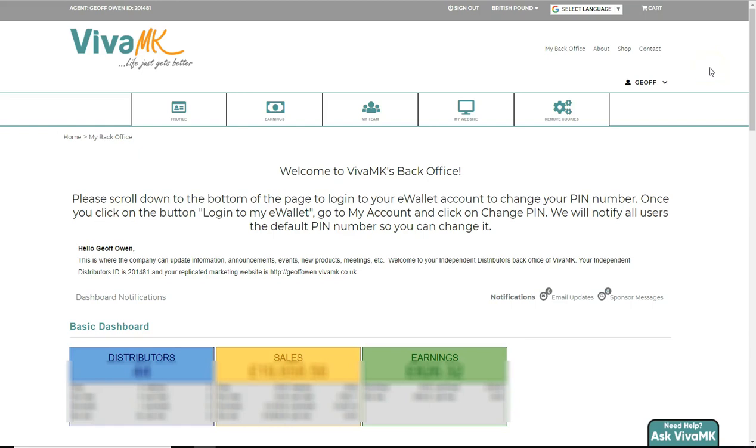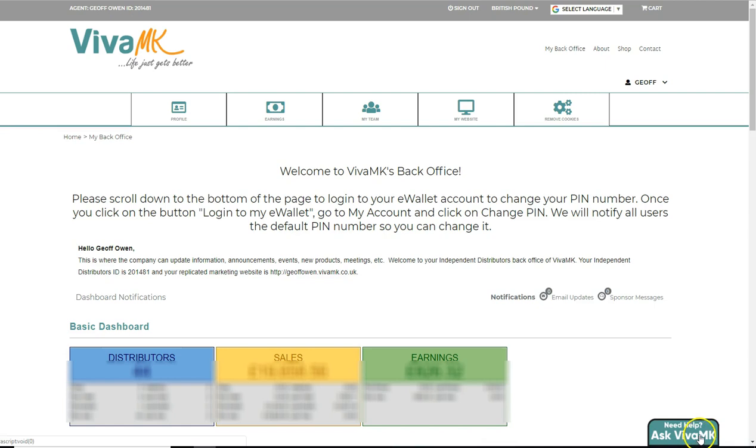If you've got any questions about VivaMK, whether it's products, how to use the website, or how to put an order in, go onto the site and you can see Ask VivaMK at the bottom. But what we recommend is you speak to your sponsor first and have a look through your Teams resources site. If you can't find the answer...